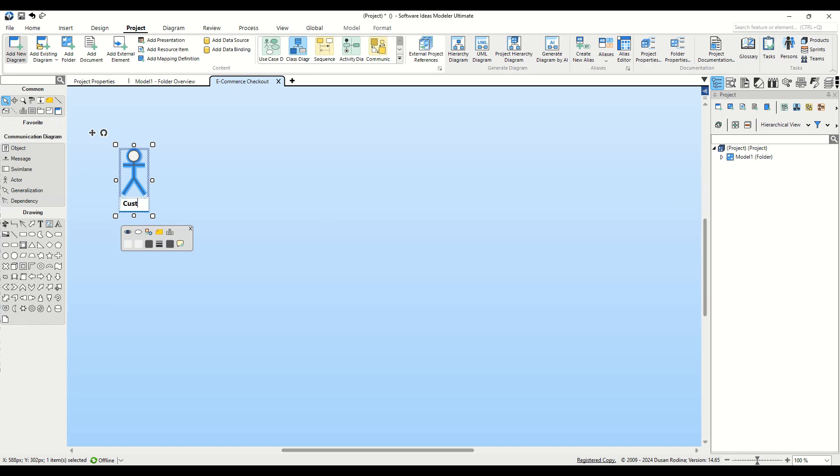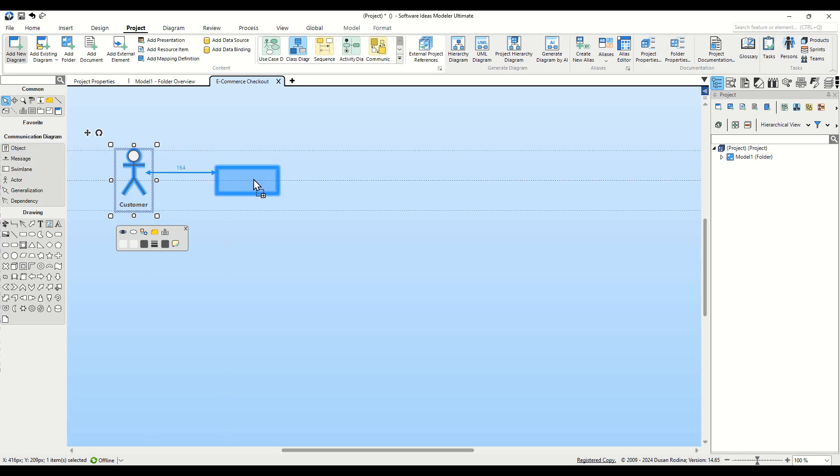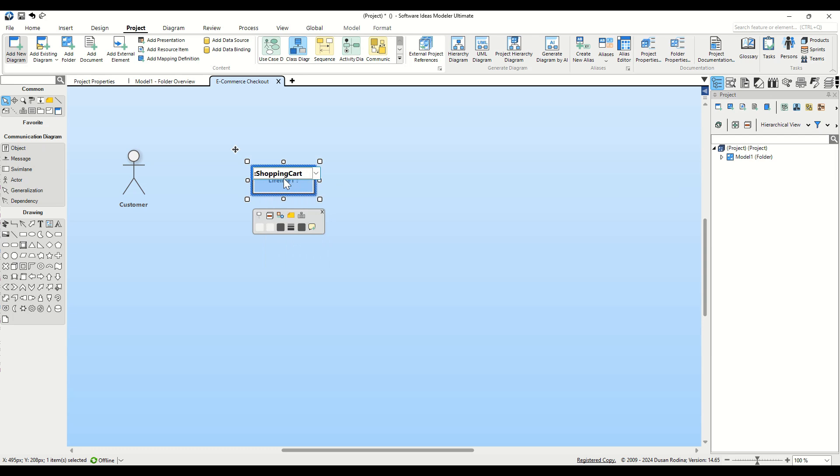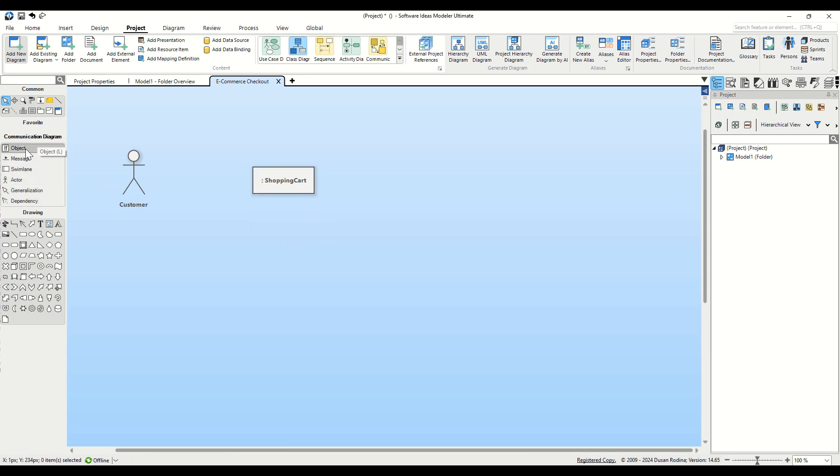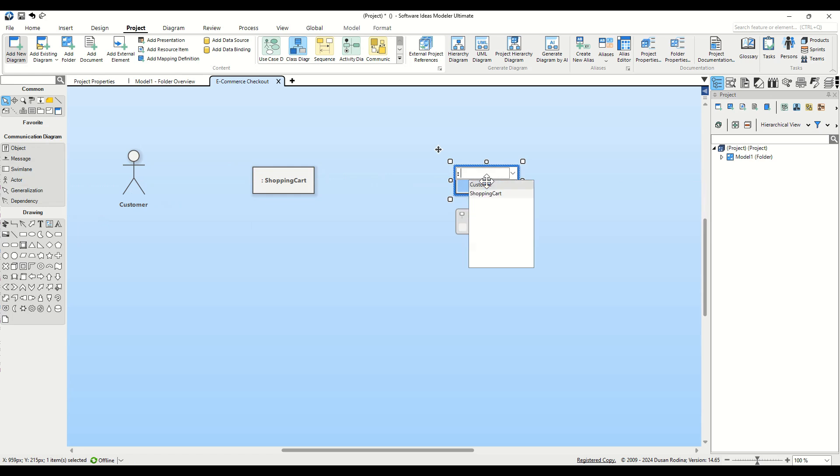Next, we add objects to our diagram. Drag the Object button from the Toolbox and drop it onto the canvas. Name this object Shopping Cart. Enter the name after the colon to indicate it's a generic object type, not a specific instance. Repeat this process to add Payment Gateway and Inventory System.